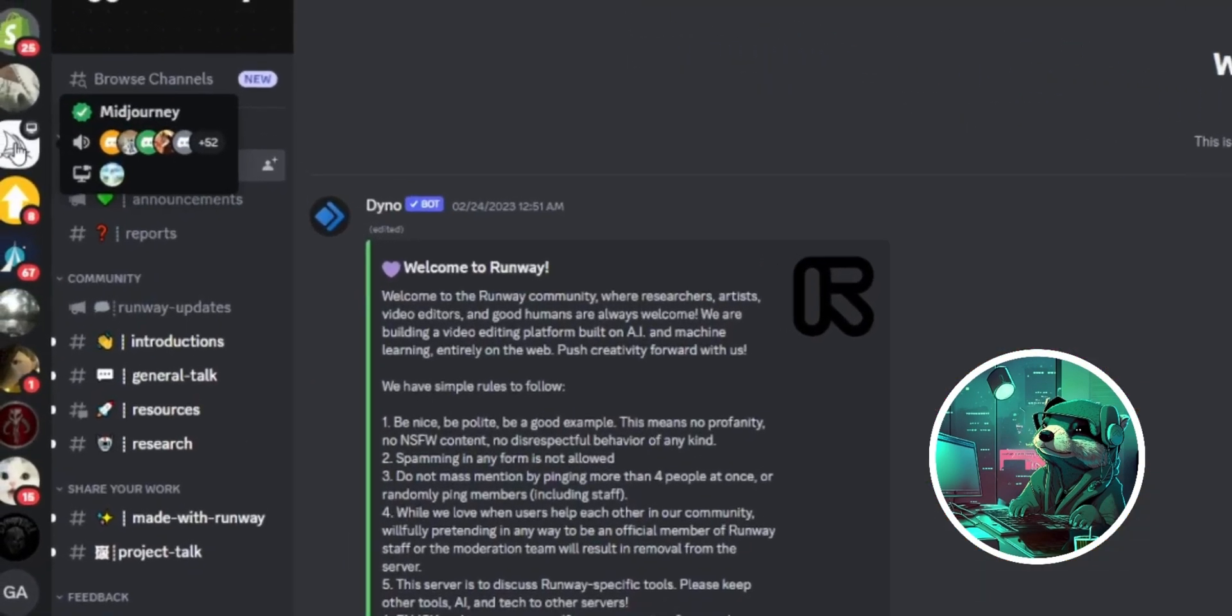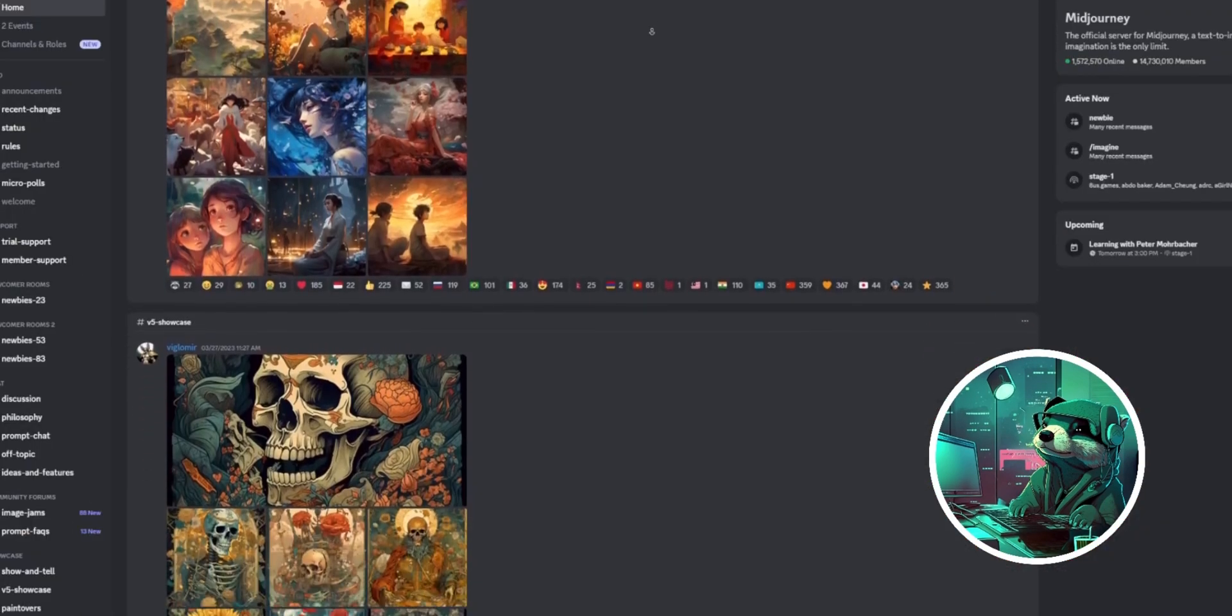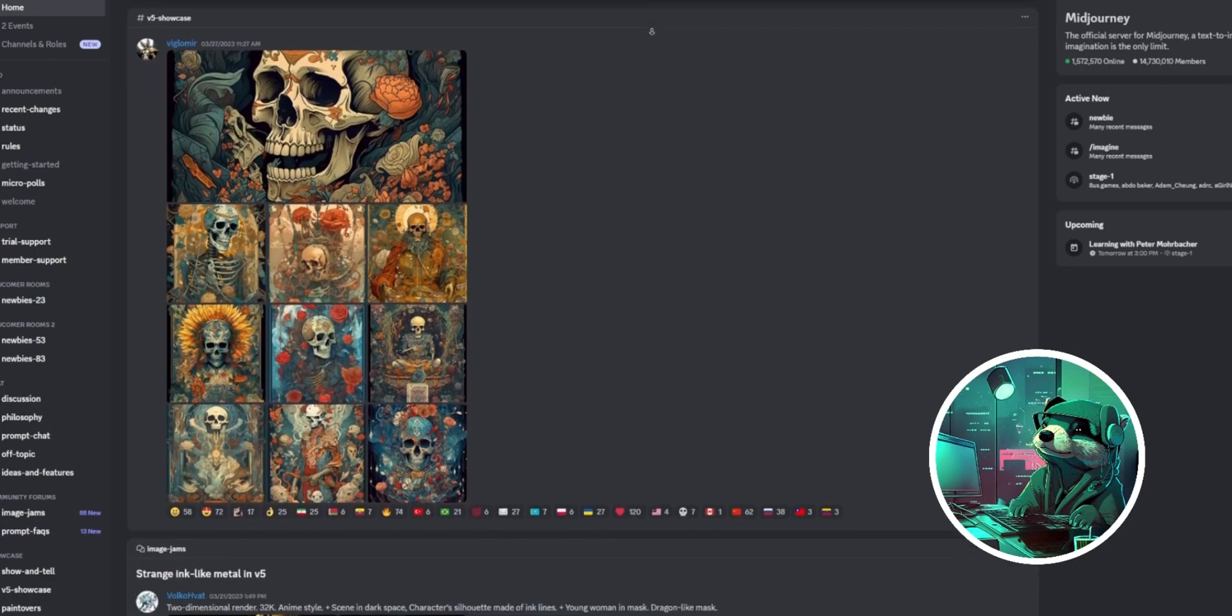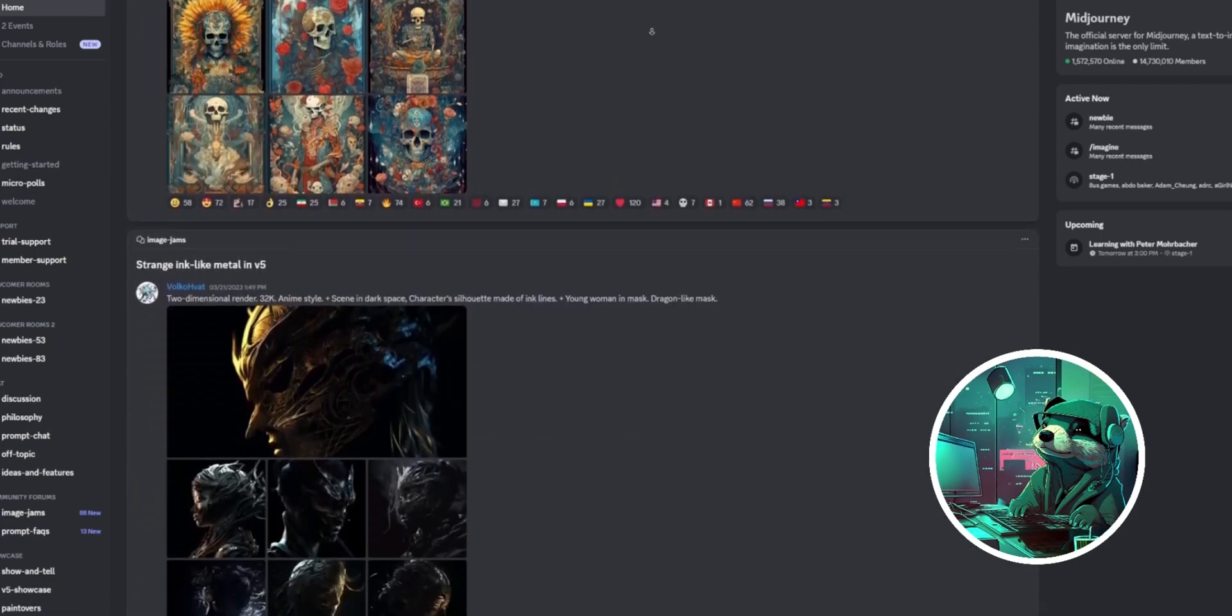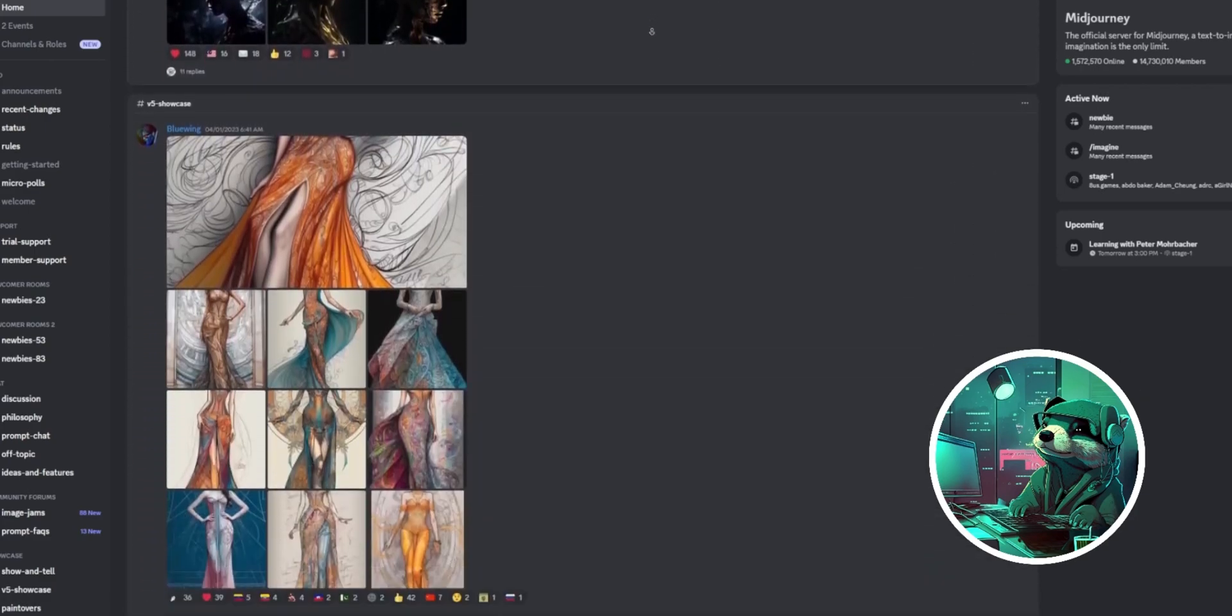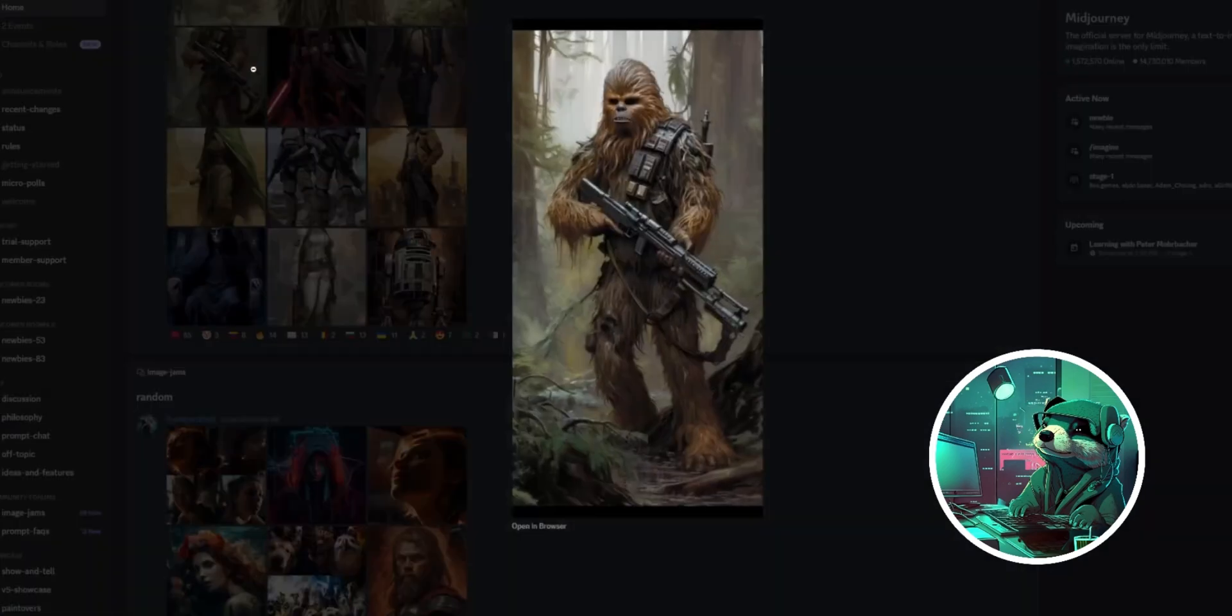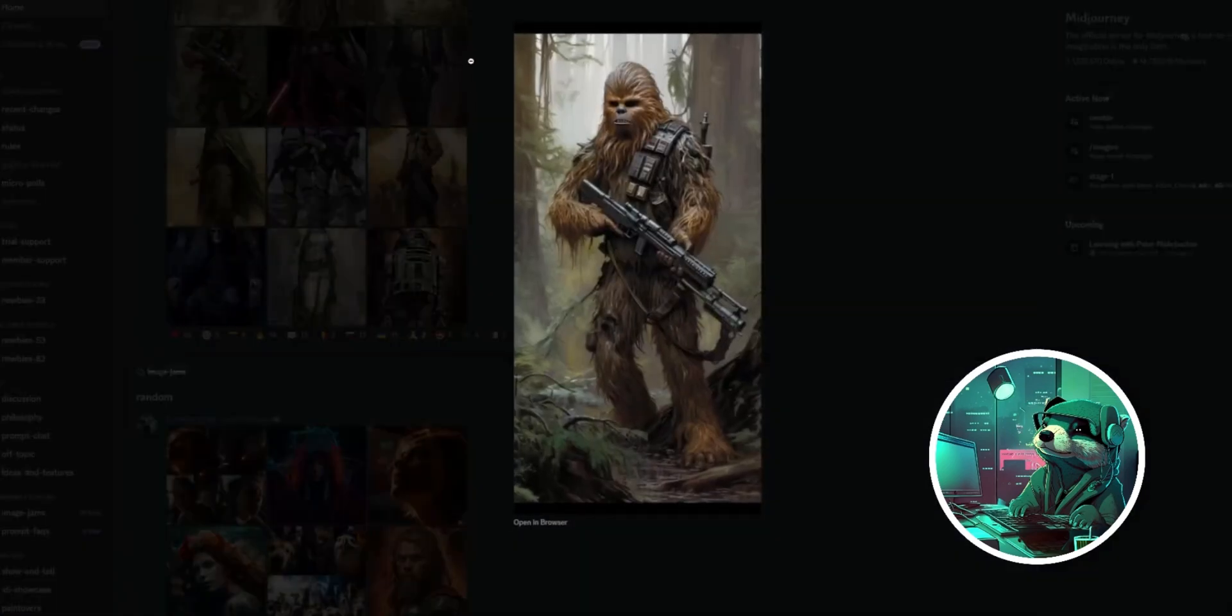In Discord, click Midjourney in the left panel. On their homepage, you can see all the amazing AI-generated artwork that the community has created, and maybe even get some inspiration for your artwork.